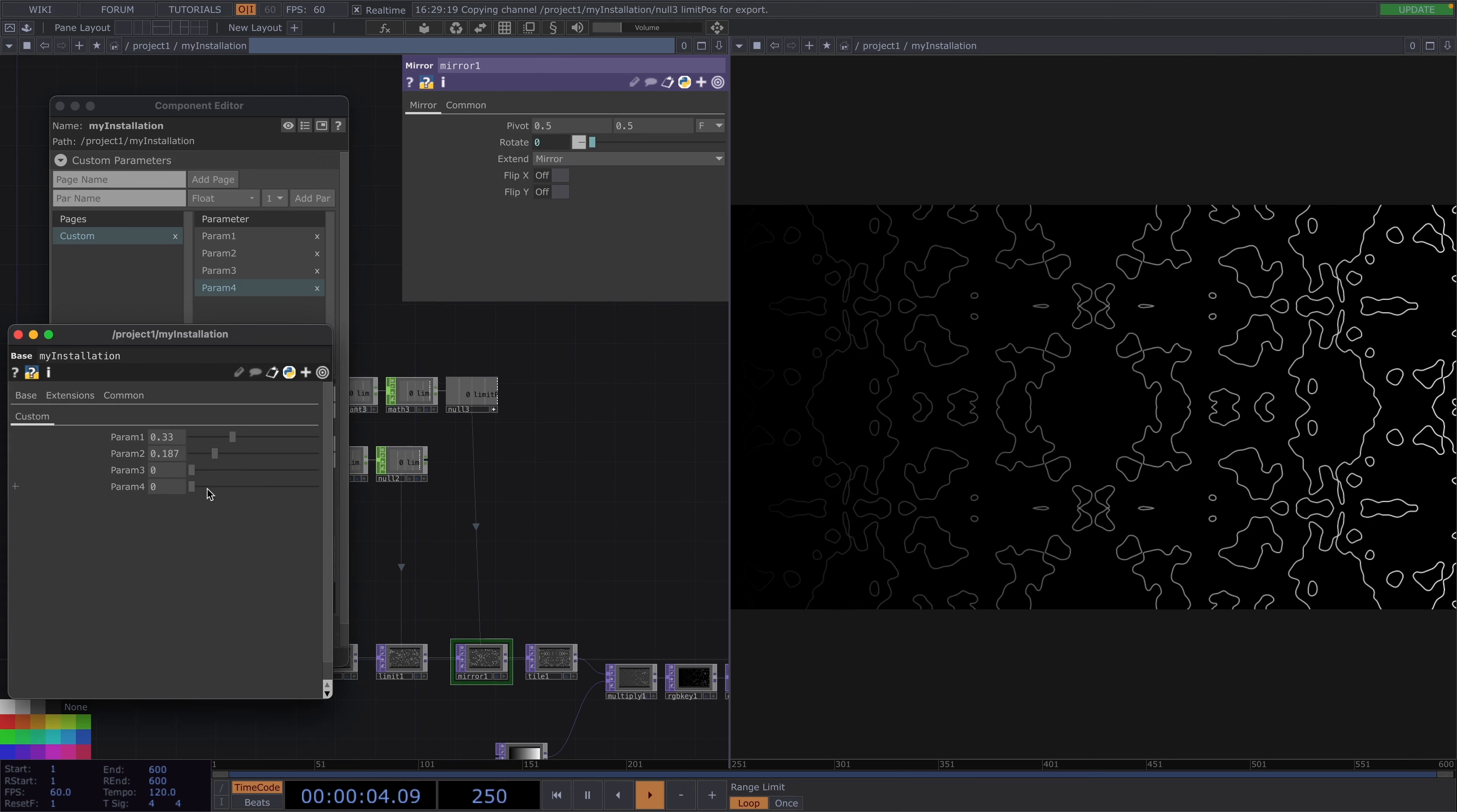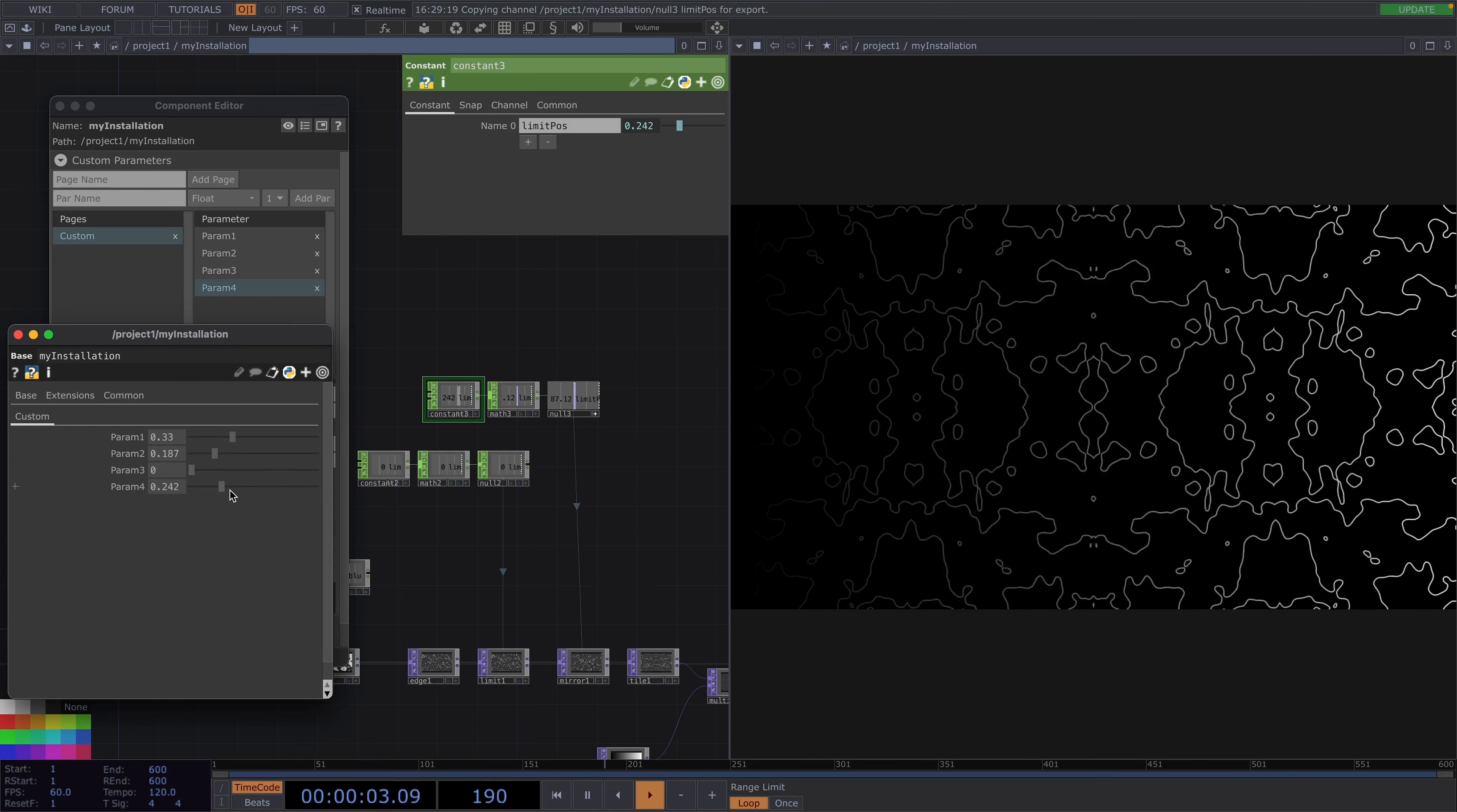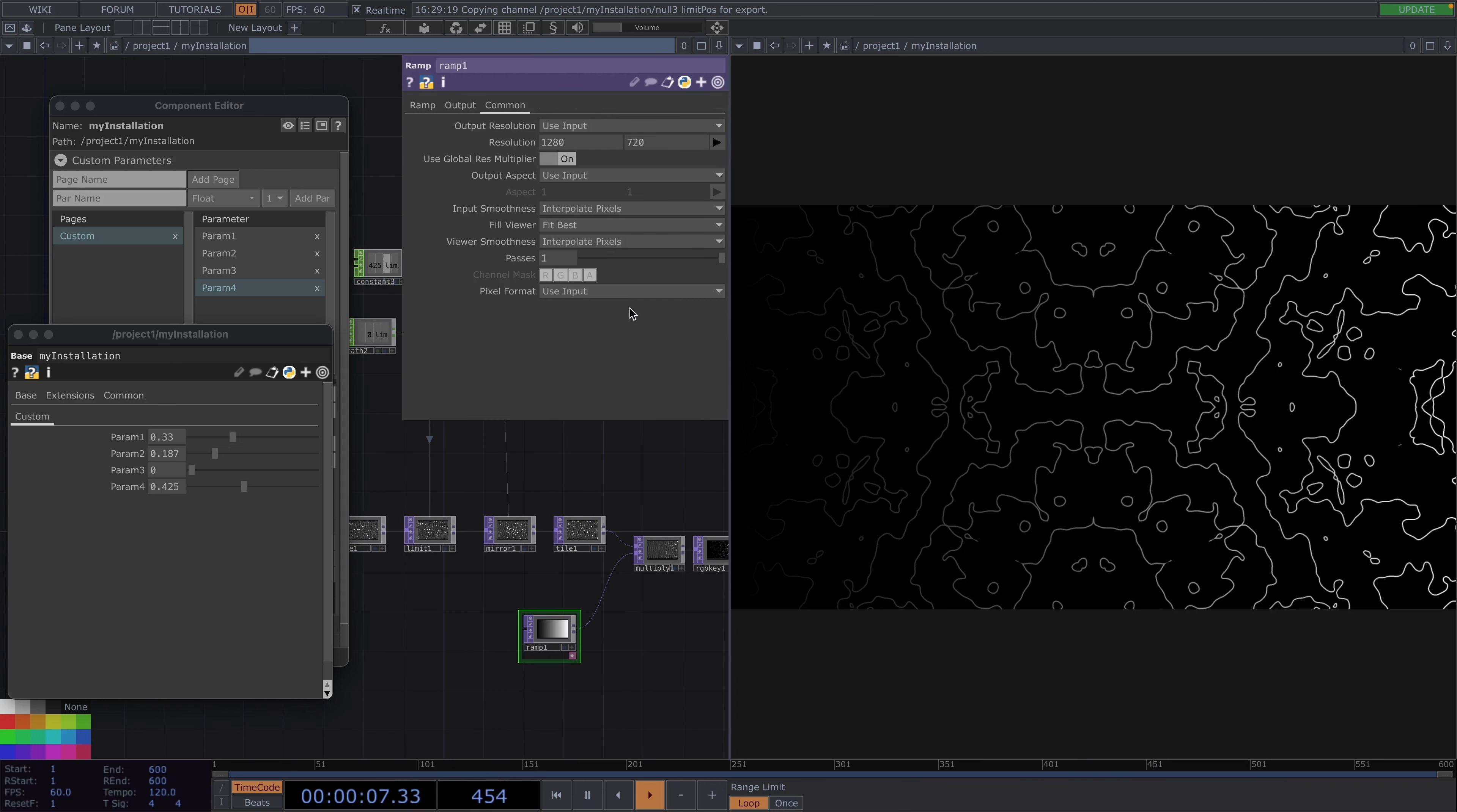Lastly we just need to drag and drop param 4 as a reference to the value of the constant chop parameter. One thing I forgot to show you here is that we also need to change the name here from limit pos to mirror rot. And now we're almost done here.